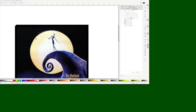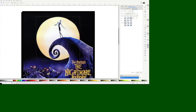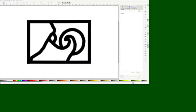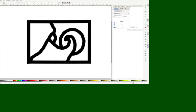It doesn't have to be perfect. You just kind of go through and do all the circles and lines. Once you're done with it, you'll have something that looks like this. The next step is to make a bitmap out of it, so you go to path, trace bitmap.